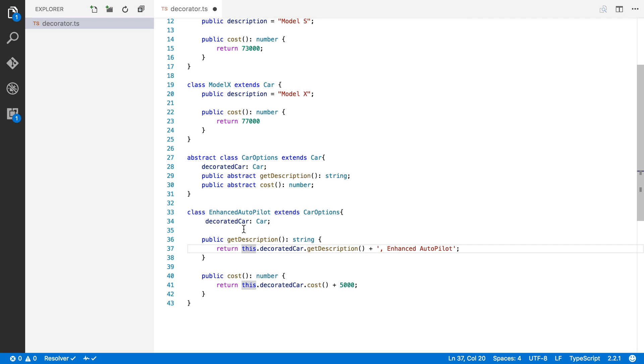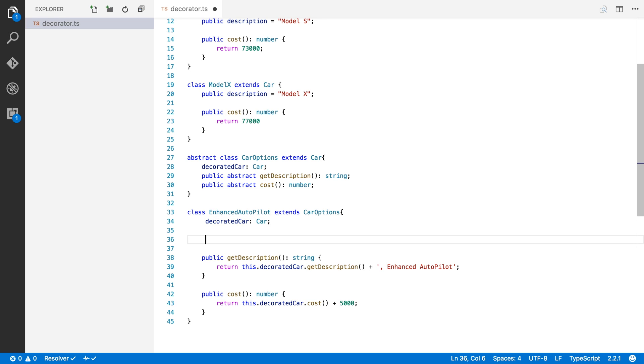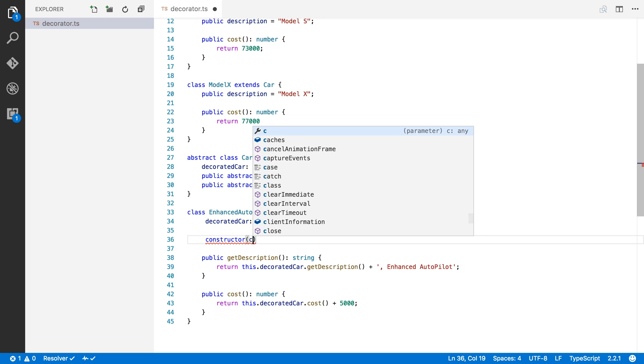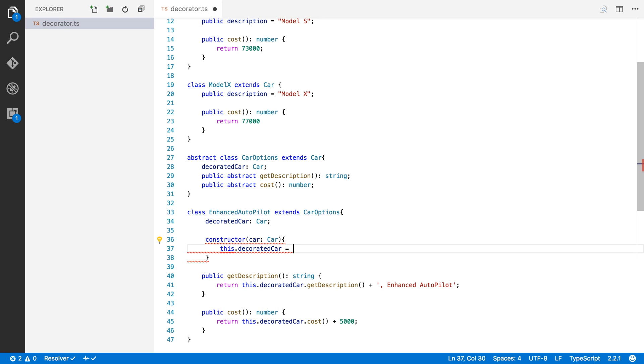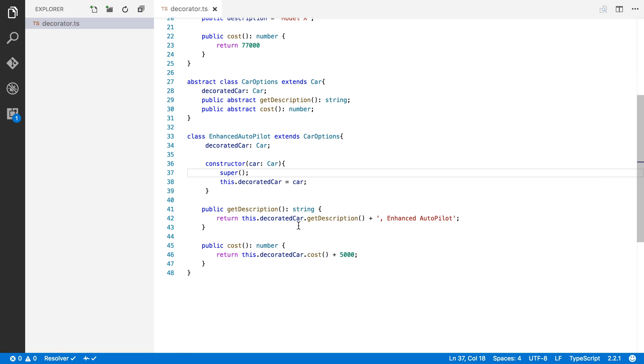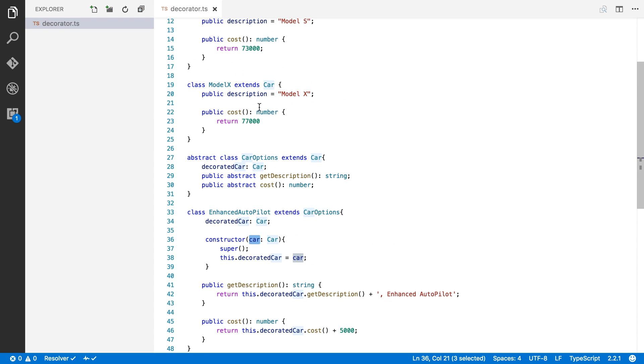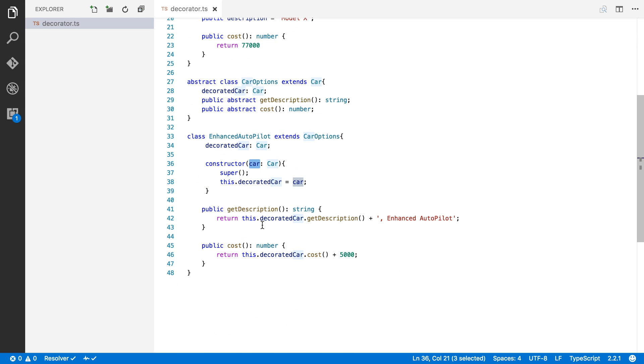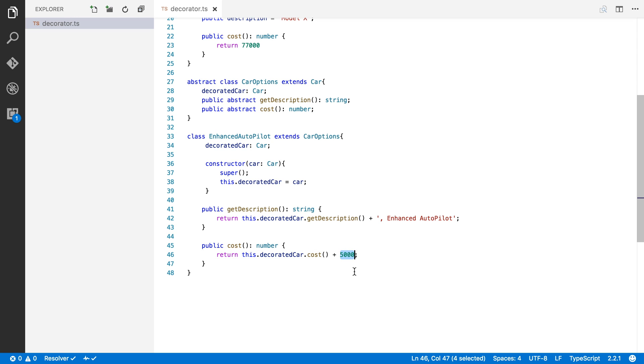Now there's one more thing missing. We need to fill in this decorated car property. So I'm going to make a constructor. And this constructor will receive a car, which will be of type car. And we're just going to say this.decoratedCar equals car. And of course, we also have to call super. Okay, so that's it. When we create a new EnhancedAutopilot option, we're going to give it an instance of car, which could be a Model S or a Model X. And then when we ask the cost of this option, we're just going to take the Model S or the Model X that we're decorating. We're going to take that cost and add $5,000 to it.